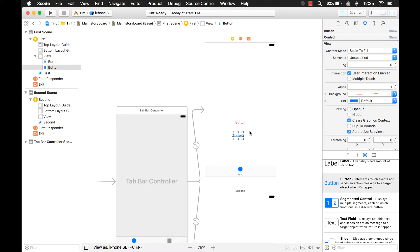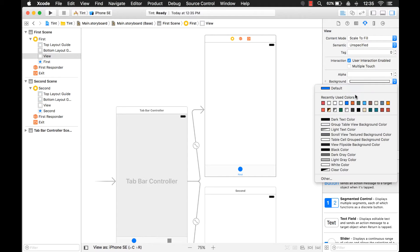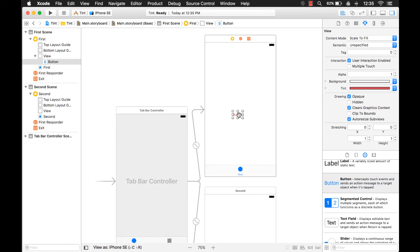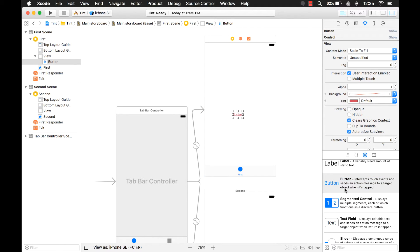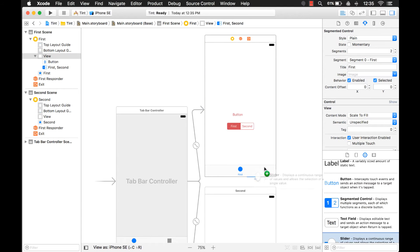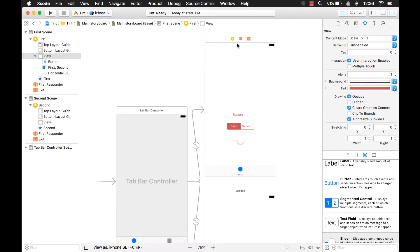There's a better way to handle this — you can set the tint color on a view level. Now I have the view selected and if I change the color, when I drag controls on here they use the red color, and this can be for anything. That is a way to control your theme for your view controller.